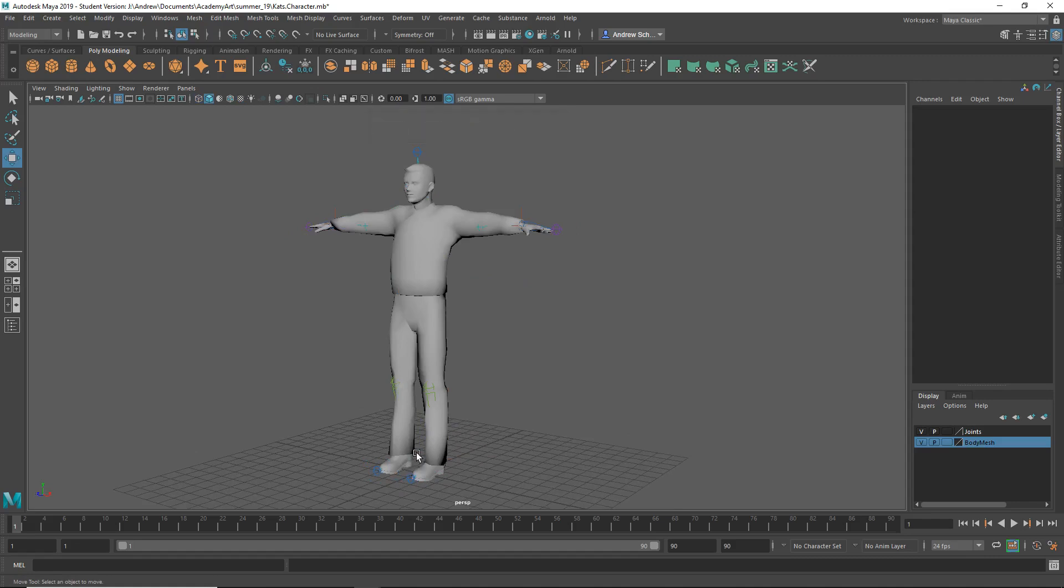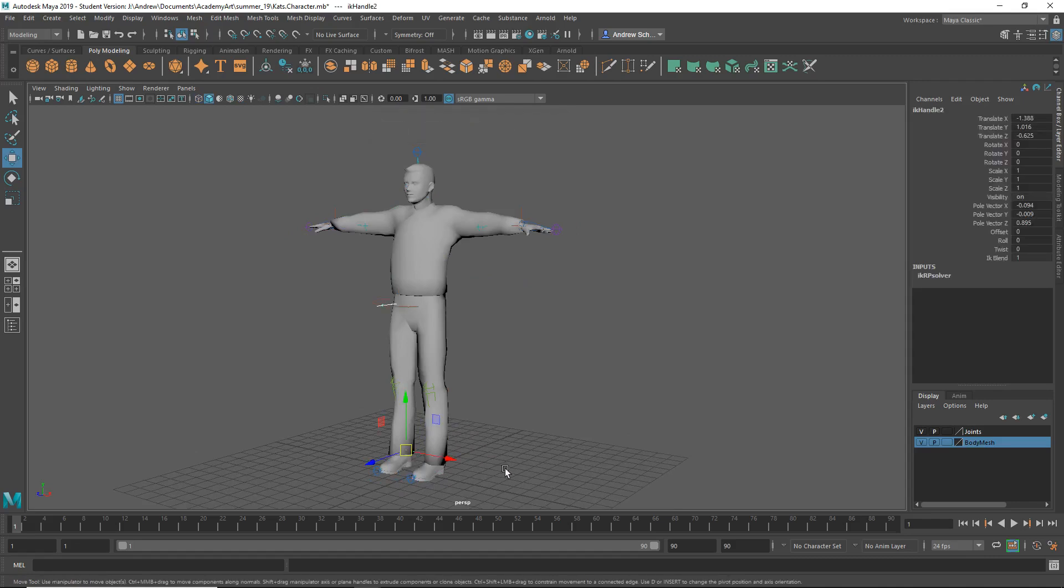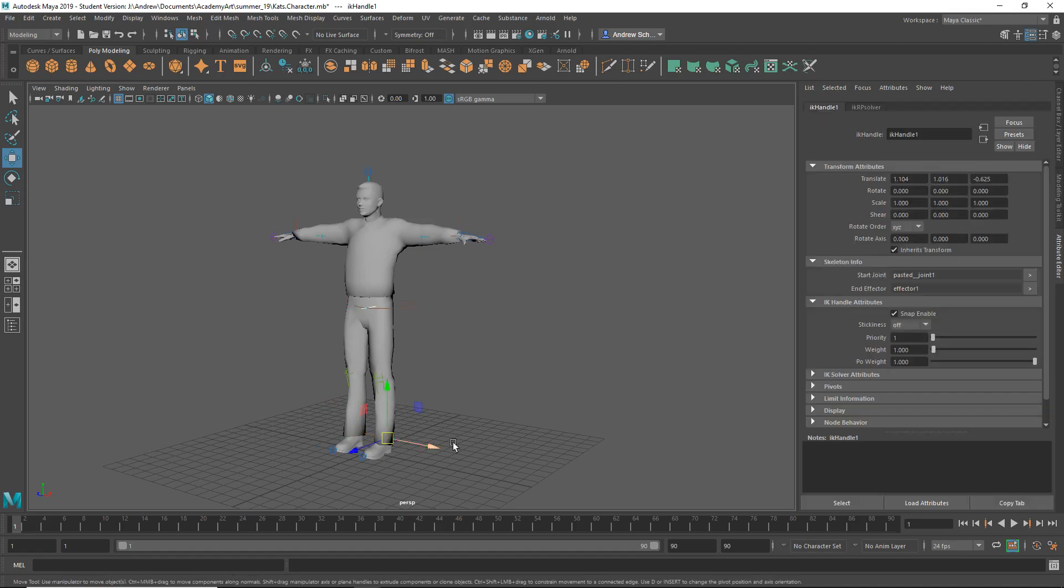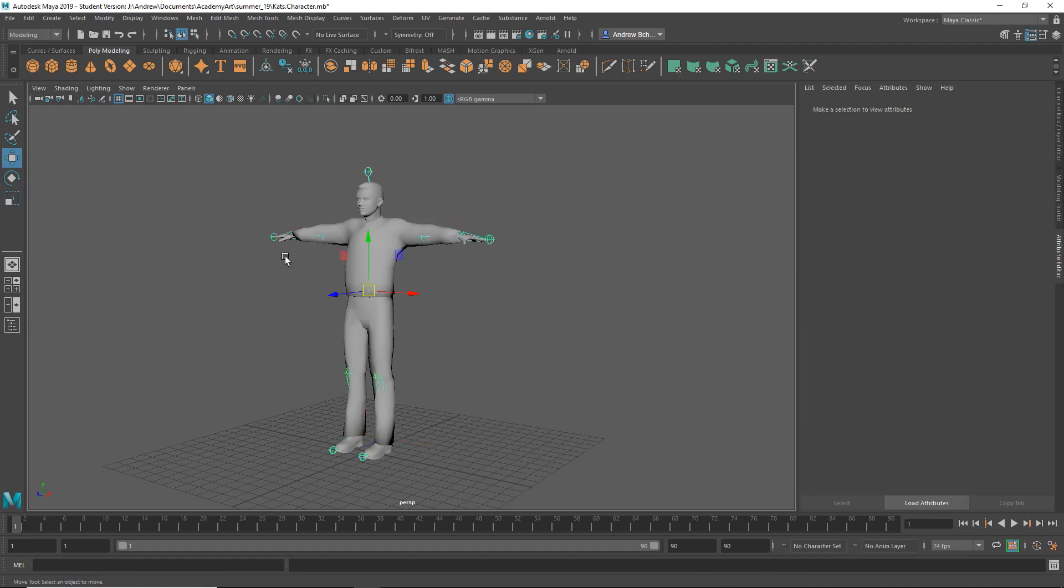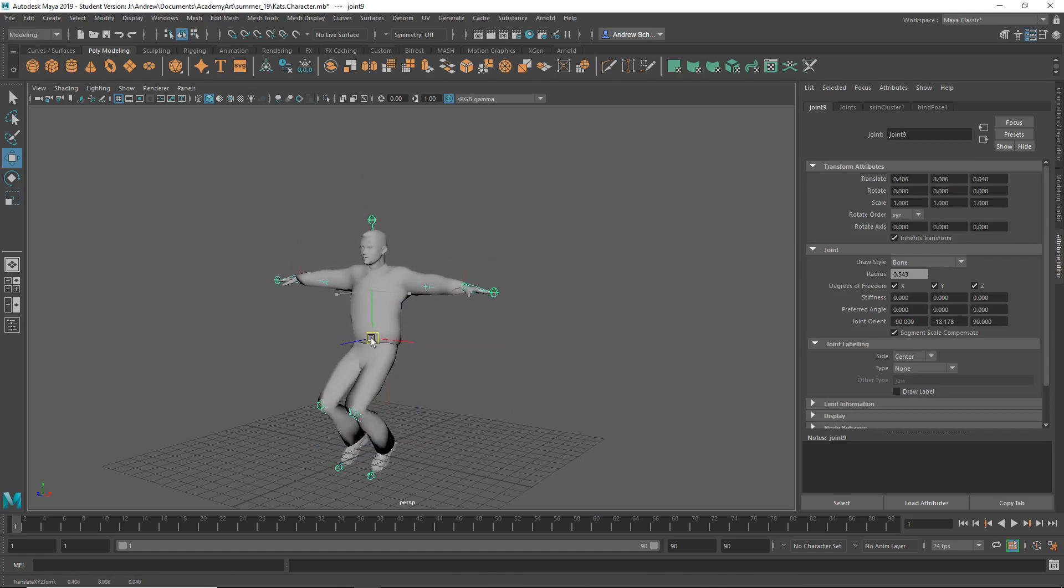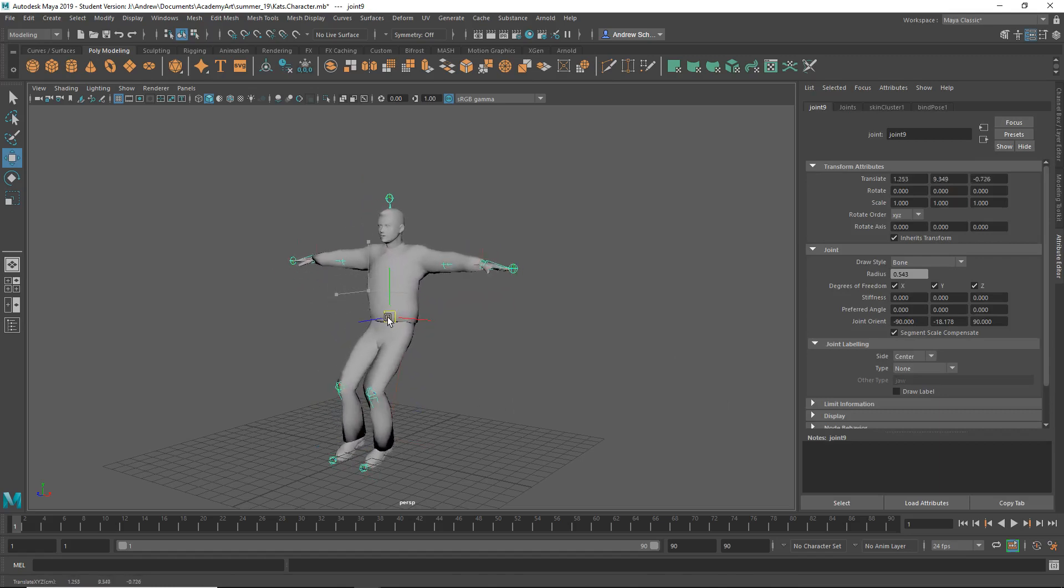You can go to these and change them to, if I go into the attribute editor for the IK handles and change it to sticky. And I'll do the same for this one. Now when I move the root, the feet kind of stay on the ground.